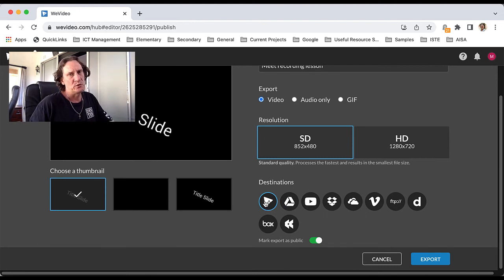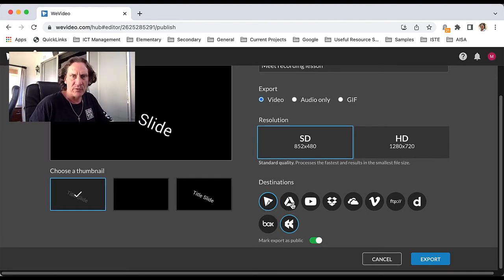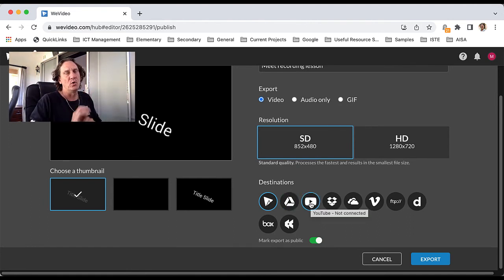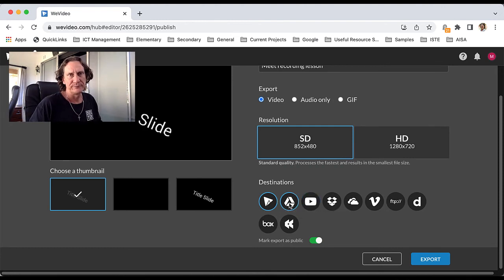It will default to your WeVideo account. You probably want to go with either Google Drive or YouTube, depending on who your final audience is going to be. For now, I'll go with Google Drive.